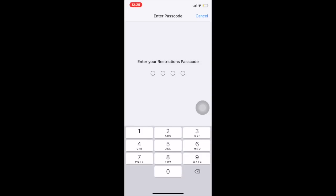Sorry, I missed it. Okay, so we can see here it is now asking for a restriction passcode. Someone may know your iPhone screen lock password, but until they know your restriction password, they won't be able to reset your iPhone or erase your data. So the screen lock password and restriction passcode are different, and many iPhone users should set this restriction passcode.